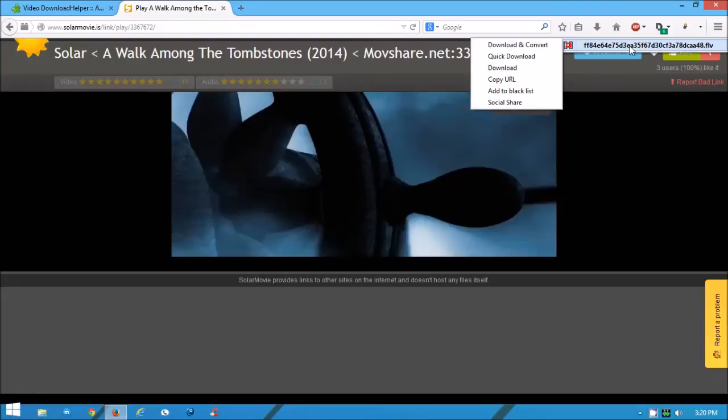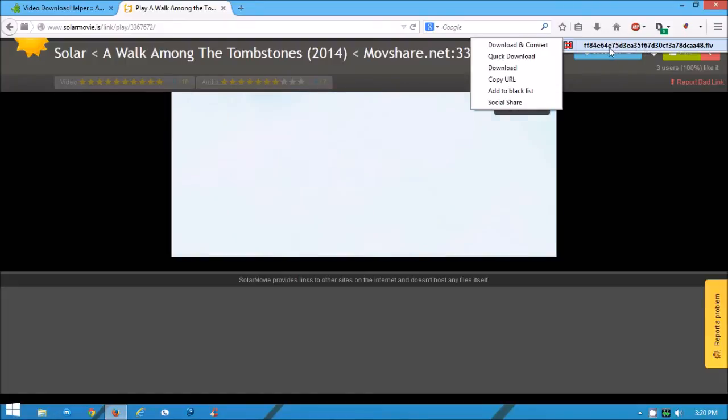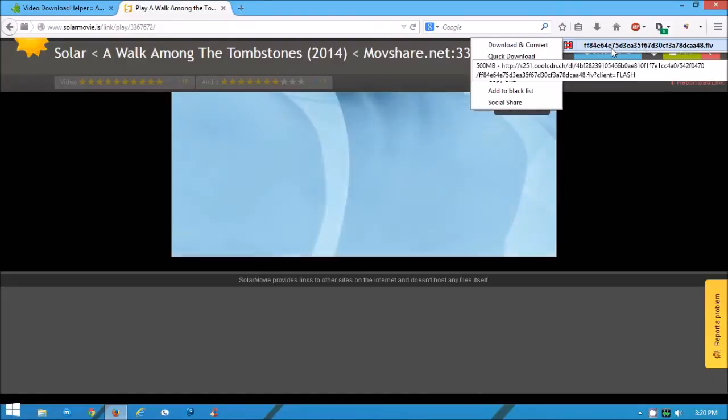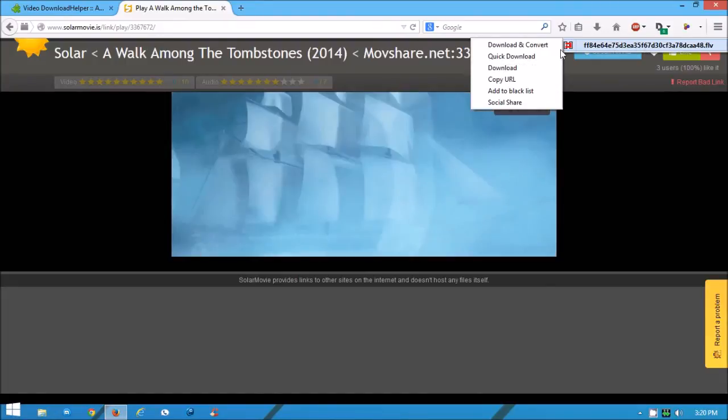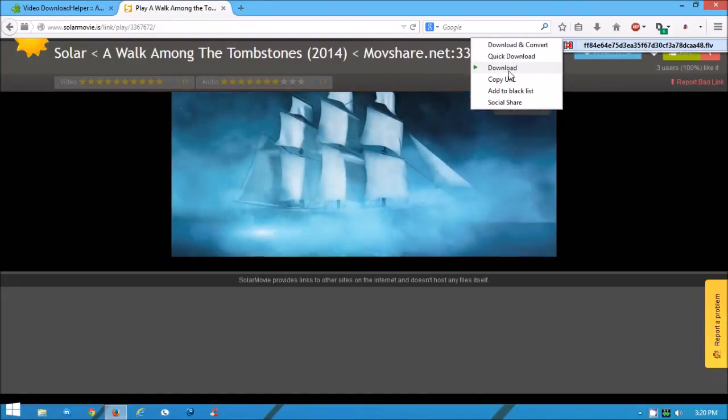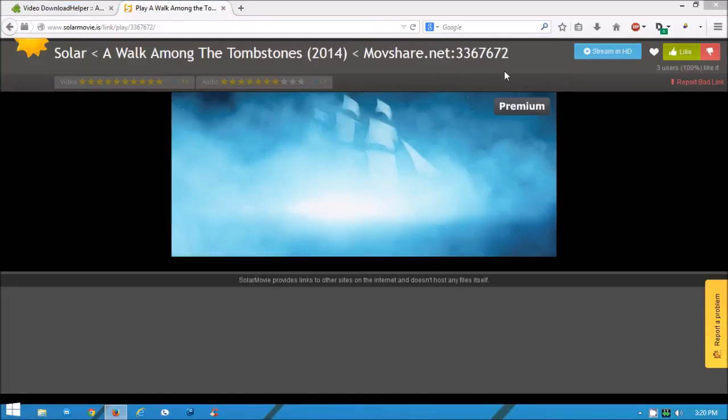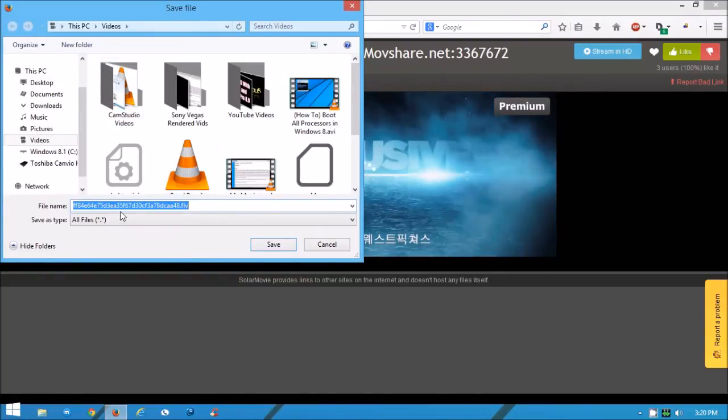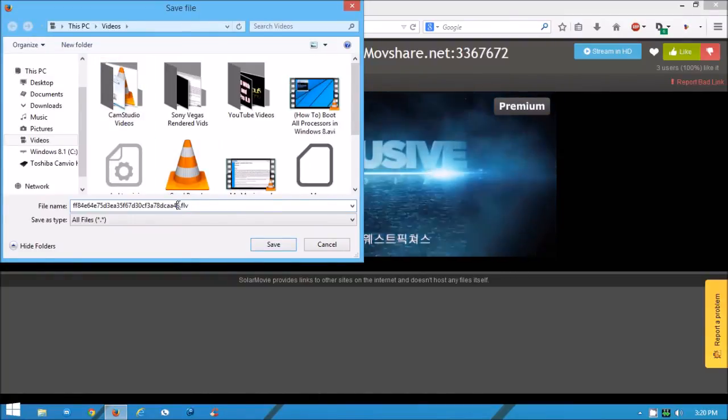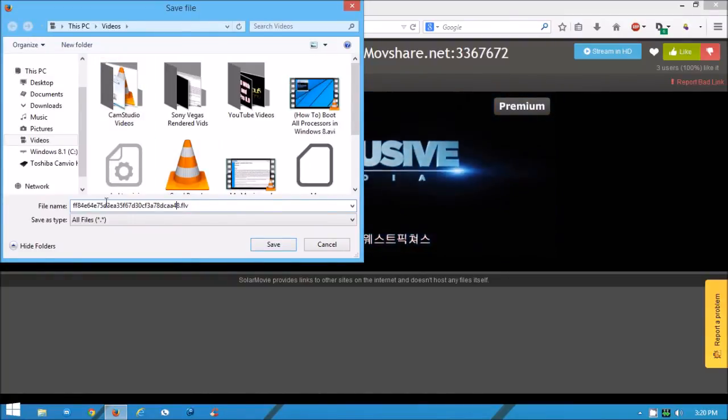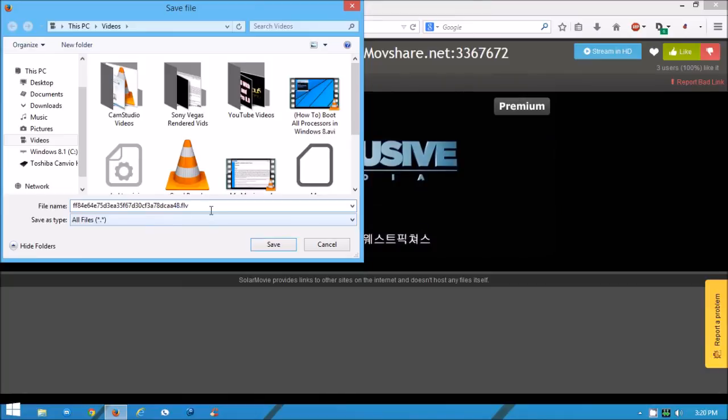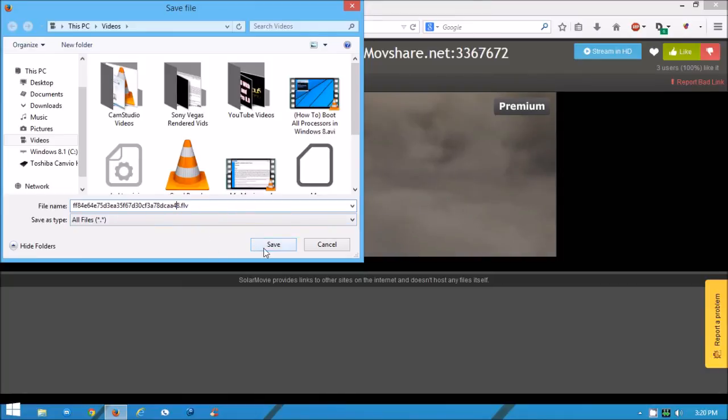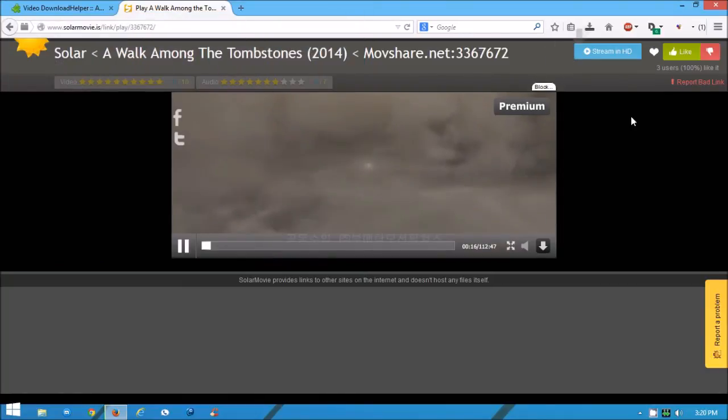It'll show you the title. You can rename it or leave it like it is and click on download. It's going to pop up the window, and then if you want to rename it, you rename it right here. But I'm not going to rename it, and then you want to click on save.